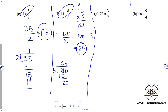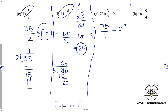Letter G: twenty-five times three-sevenths. Twenty-five times three is seventy-five, so seventy-five-sevenths. Seven goes into seventy-five ten times with a remainder of five, so I have ten and five-sevenths. Letter H: sixteen times nine-fourths. Sixteen times nine is a hundred and forty-four, so a hundred and forty-four fourths. Four goes into a hundred and forty-four thirty-six times, so the answer is just thirty-six.